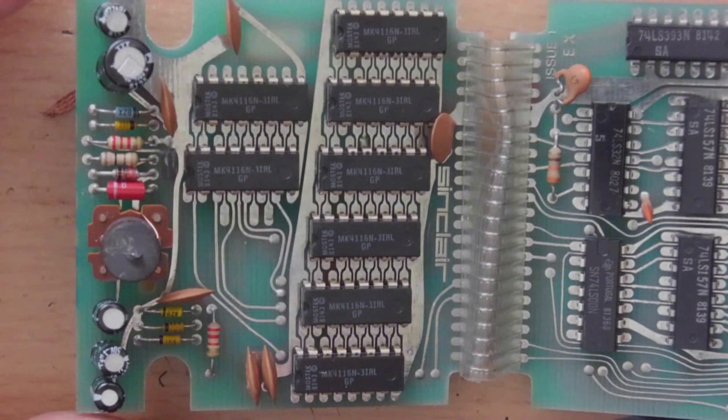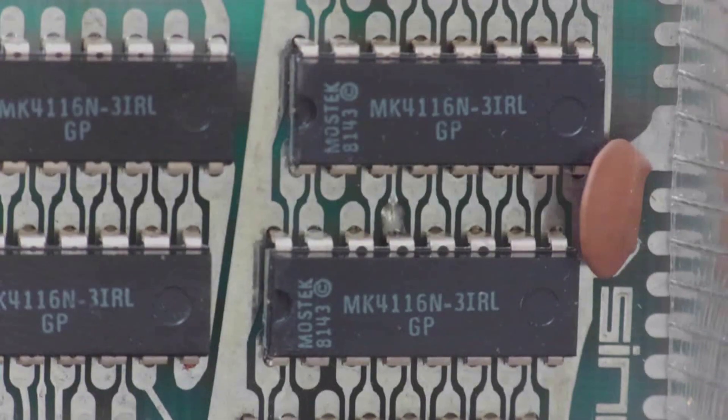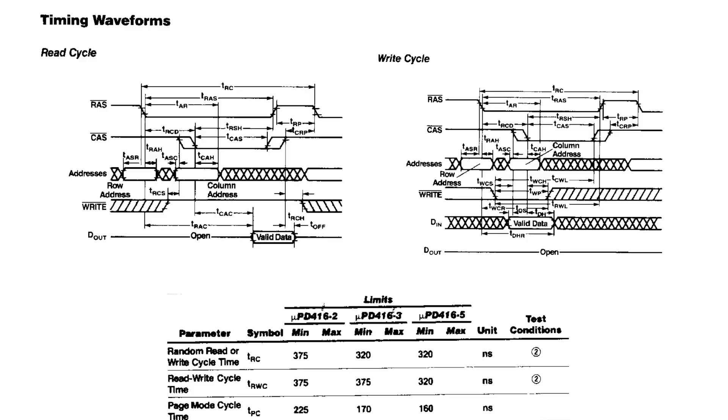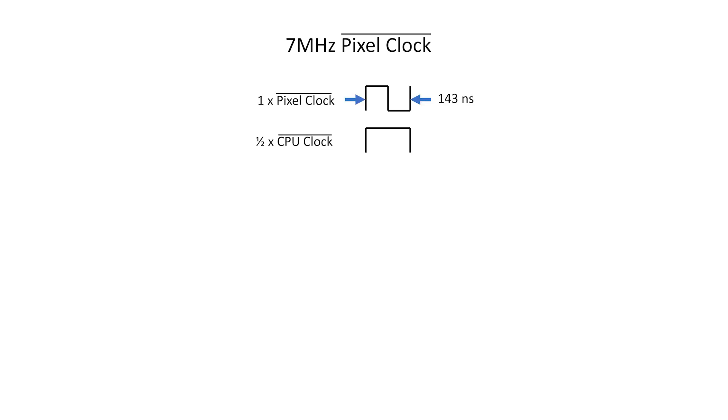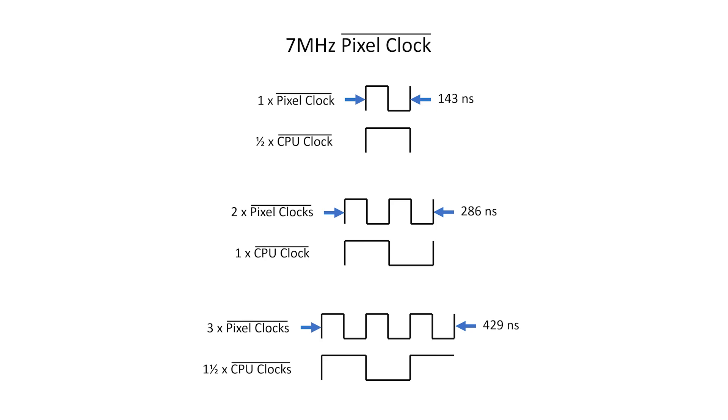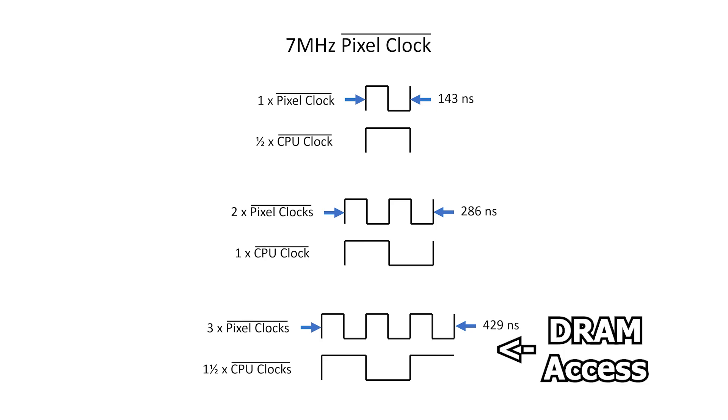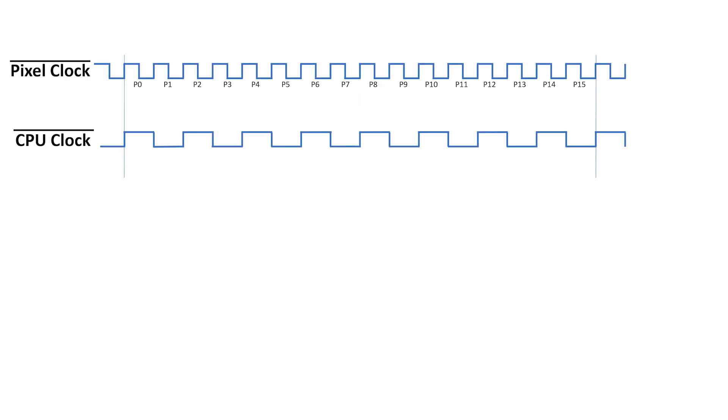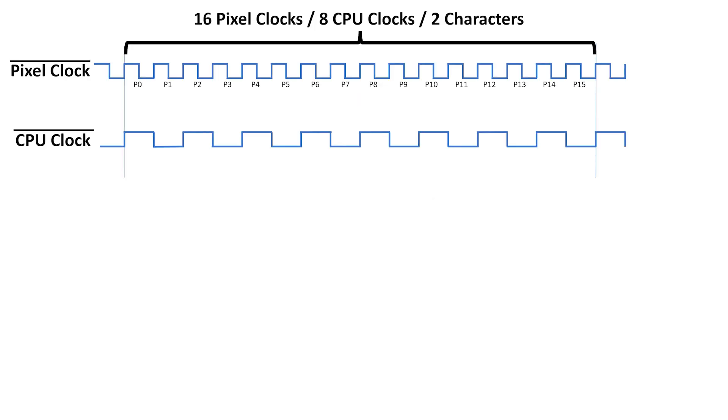We know from the 16K expansion pack video that both machines use the 4116 DRAM, which has a minimum access time of 320 nanoseconds. The Spectrum has a 7MHz pixel clock and a 3.5MHz CPU clock, exactly half. One pixel clock is 143 nanoseconds, two pixel clocks require 286 nanoseconds, and three pixel clocks, which is 1.5 CPU clocks, is 429 nanoseconds. This means we need at least 3 pixel clocks to perform a full DRAM read or write. Let's look at the 16 pixel cycle, which is 8 CPU clocks or 2 characters.